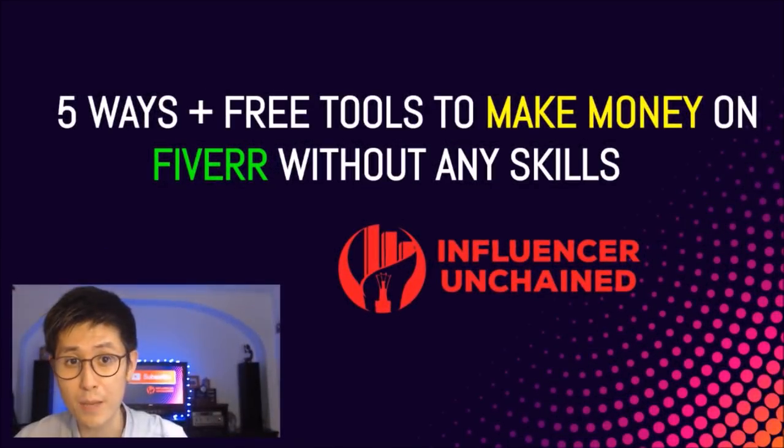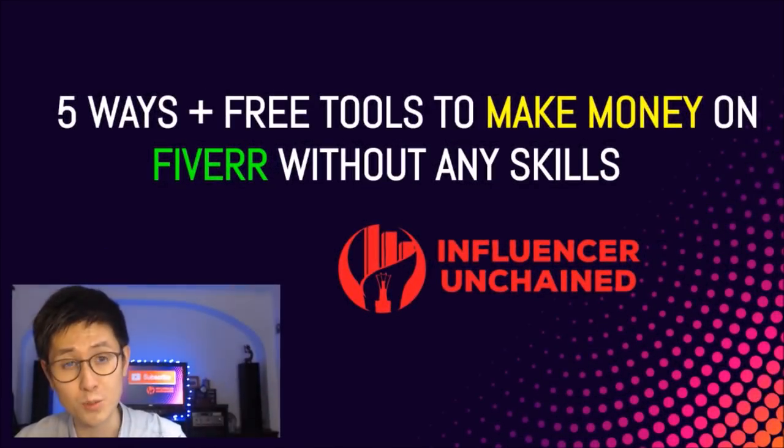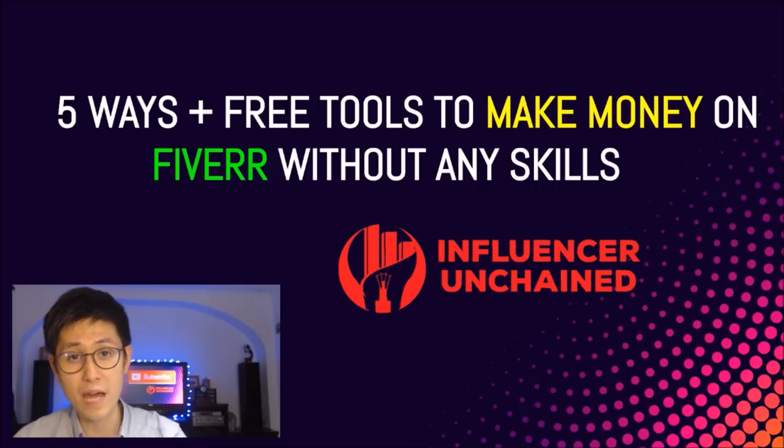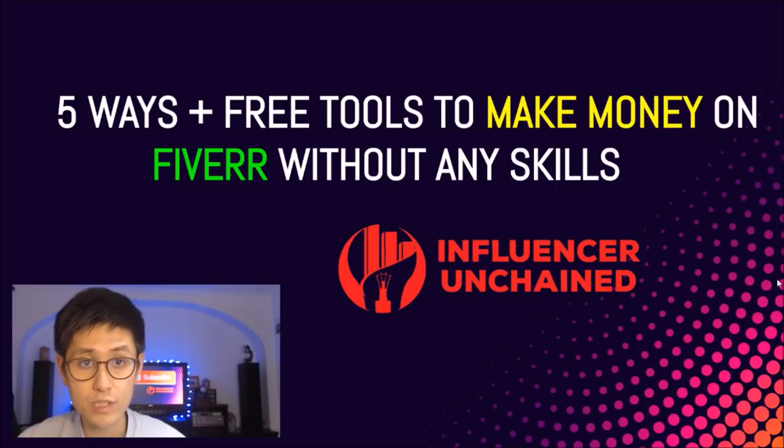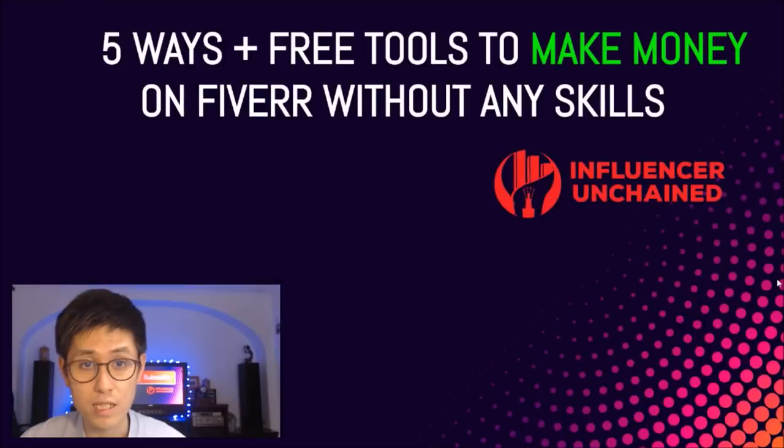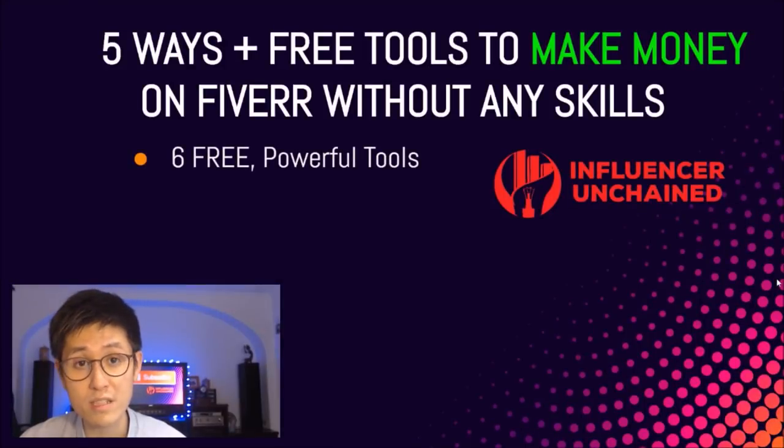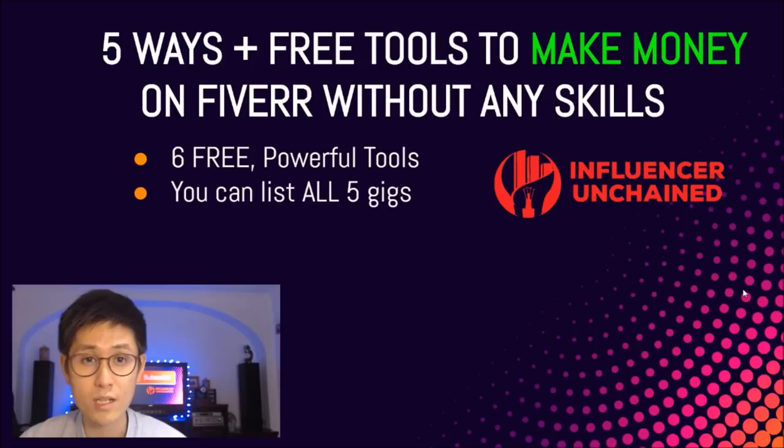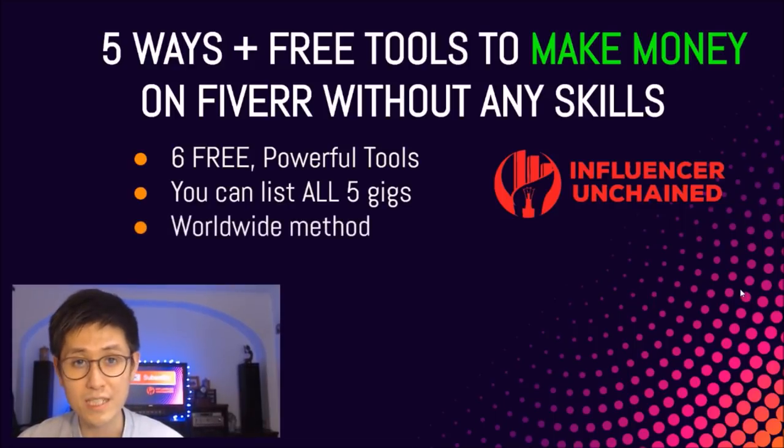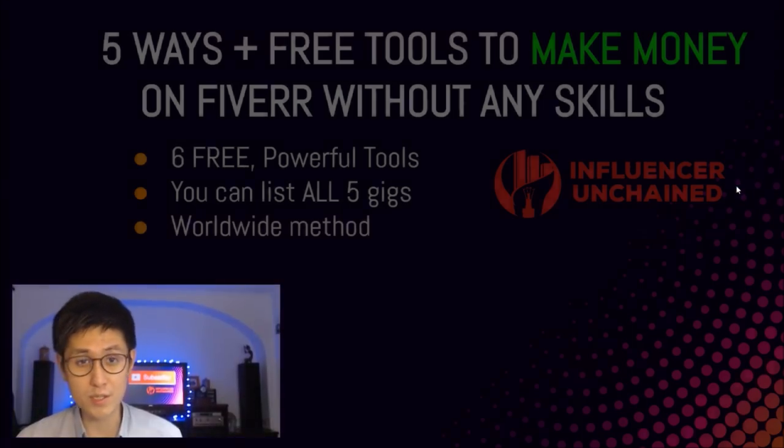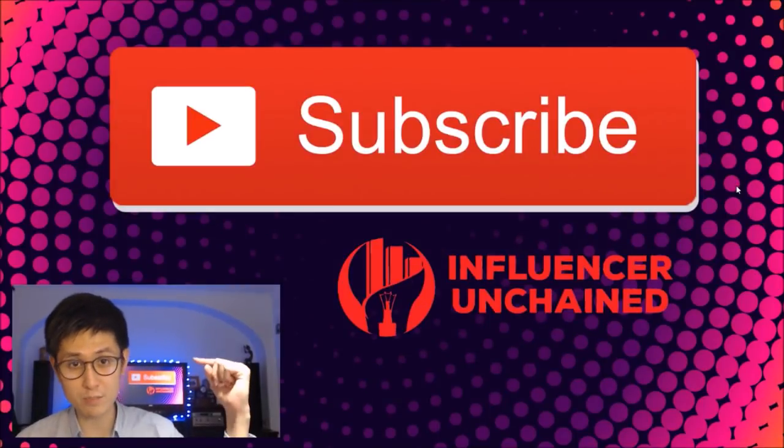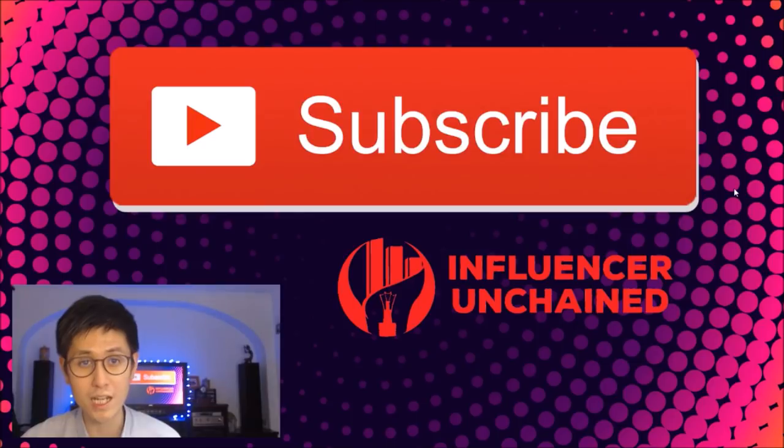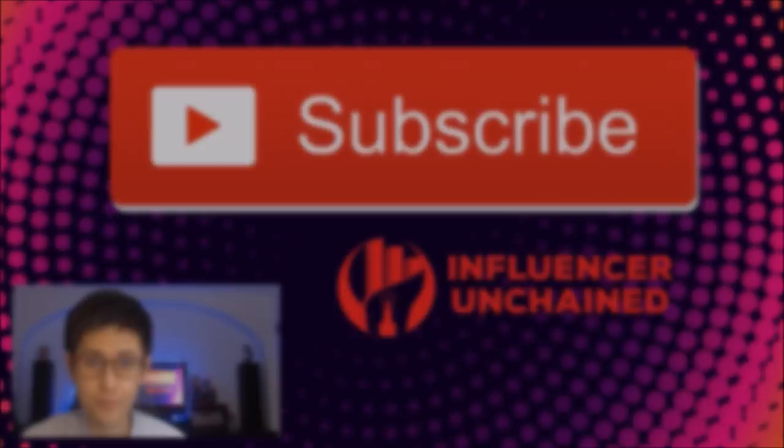What is up guys? Today I'm going to show you 5 ways plus free tools to make money on Fiverr without any special skills. I'm not only going to show you the 5 gigs you can list on Fiverr, but also demonstrate 6 powerful tools that'll help you do them, plus you can list all 5 gigs on Fiverr to make the most money possible, and this is indeed a worldwide method. Before we get started, consider subscribing to my YouTube channel for more videos on making money online and digital entrepreneurship. Let's get started right away with the video.